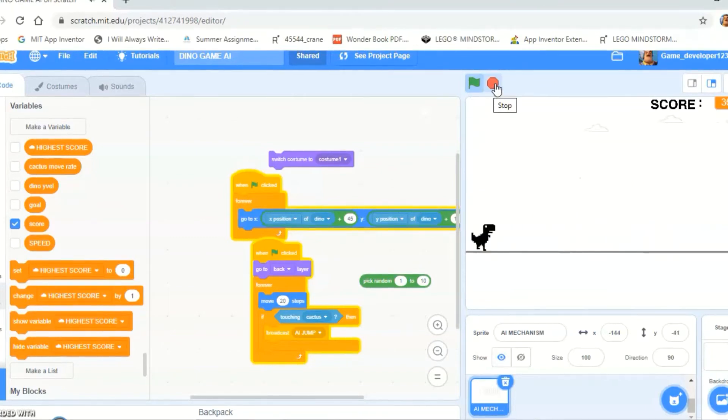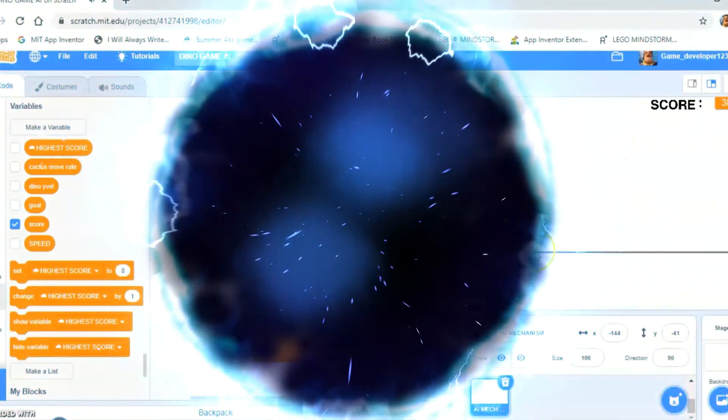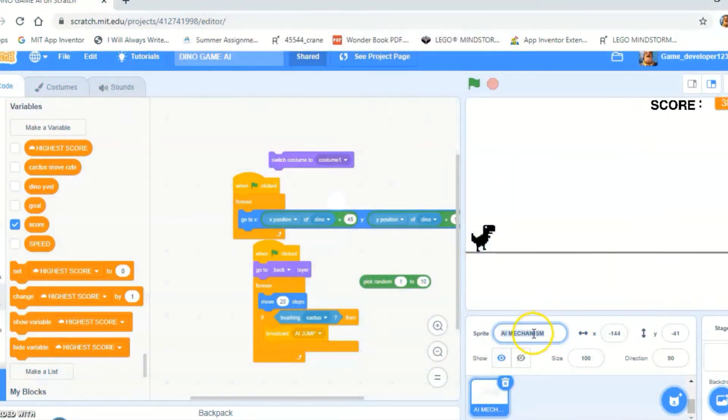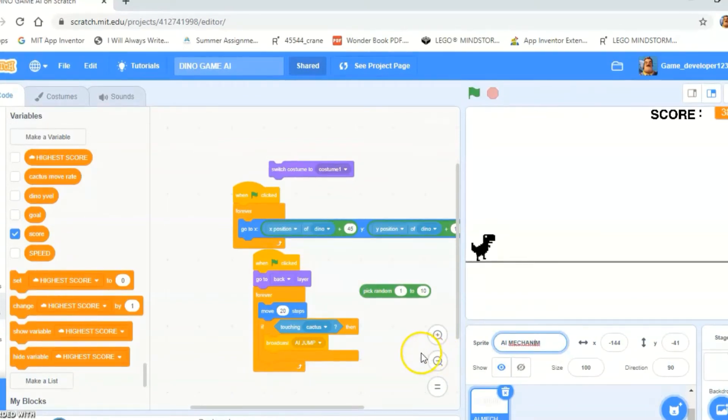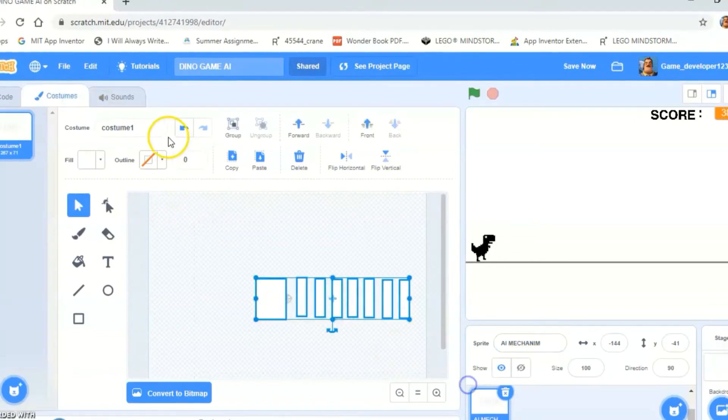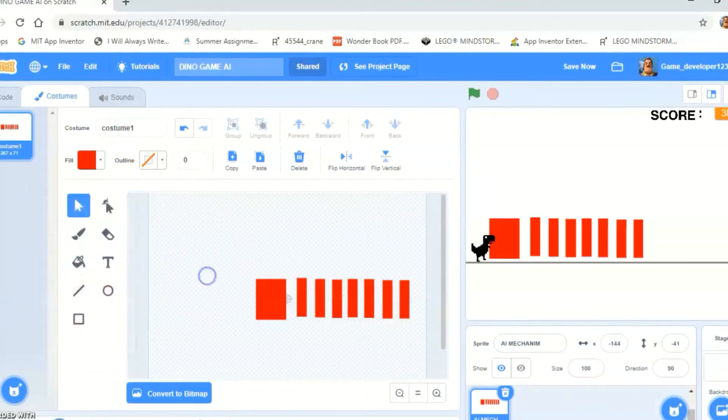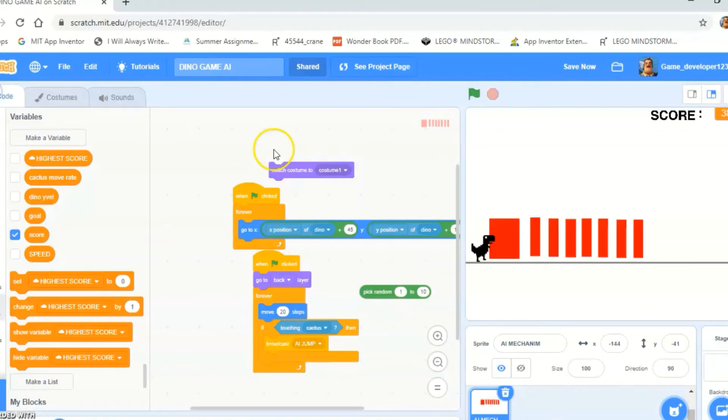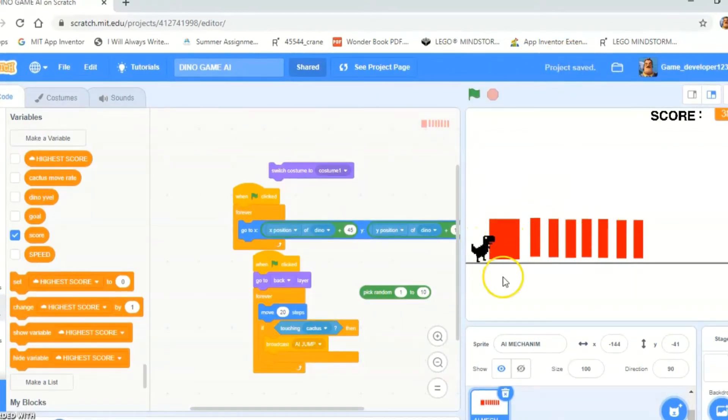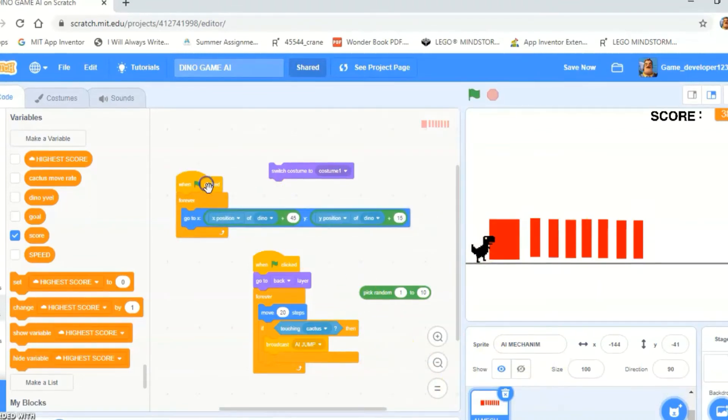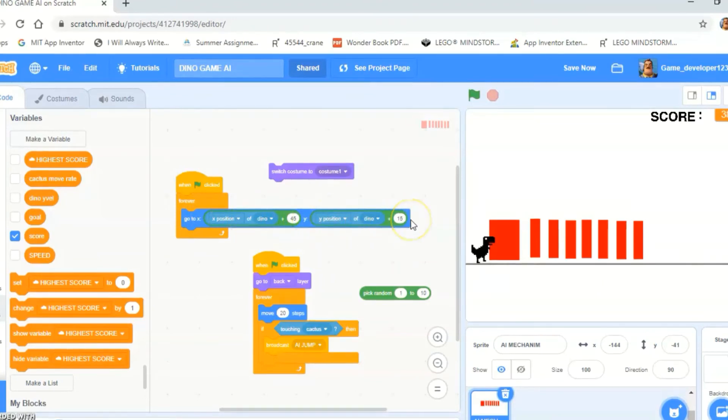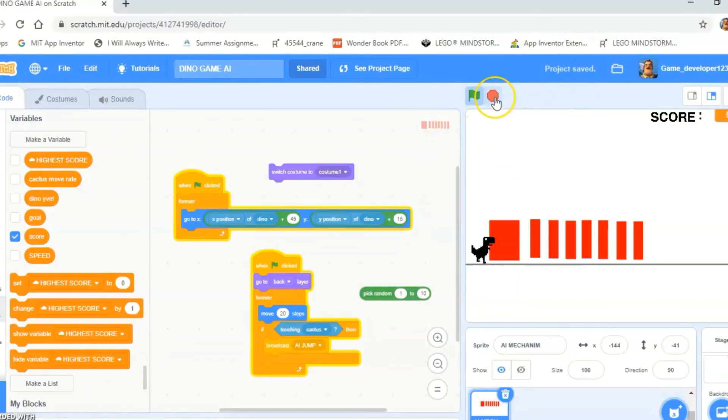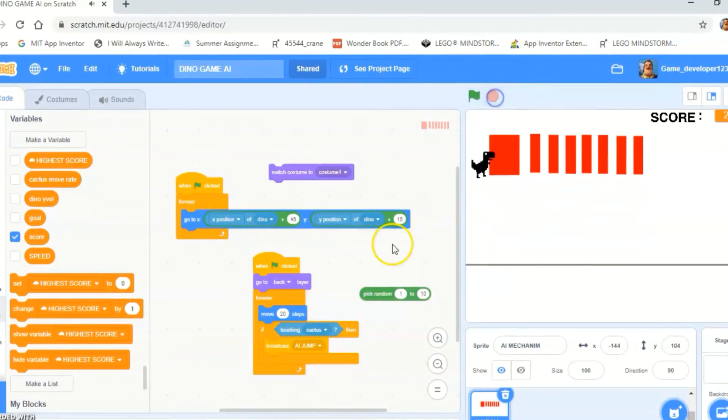So let me tell you how it works now. I have this thing called AI mechanism and it's just a whole long white rod like that. I'm going to turn it so you can see it better. This is what's happening. When this rod touches, it's actually going first of all to the x position of dino plus 45 and the y position of dino plus 15. And then it's saying whenever it touches the cactus like that, it broadcasts AI jump.